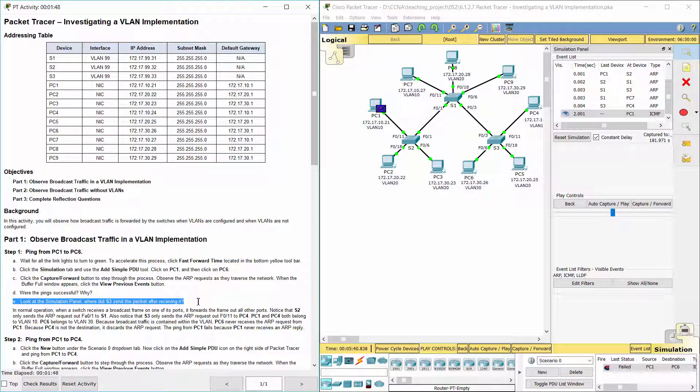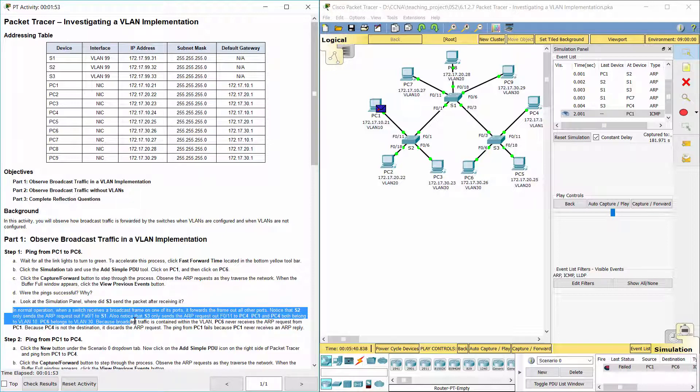S3 sent the packet to PC4 because it was on the same VLAN as PC1.